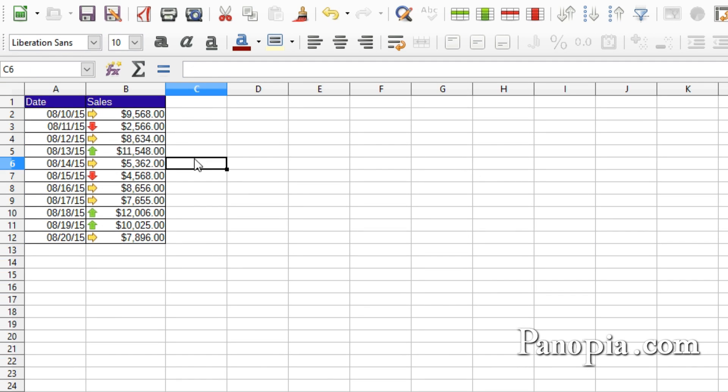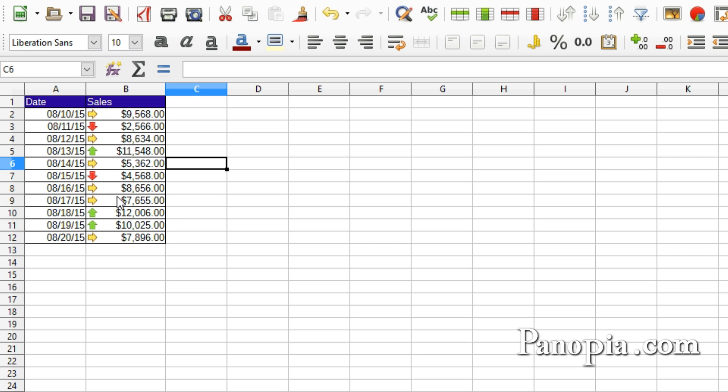And there you have it. The amounts above 10,000 have an up arrow. Amounts between 5,000 and 10,000 have a yellow arrow. And for the rest, a red arrow. A good way to flag data you need to be aware of.